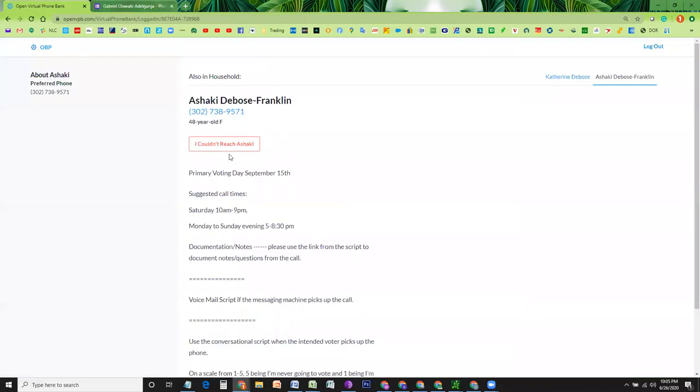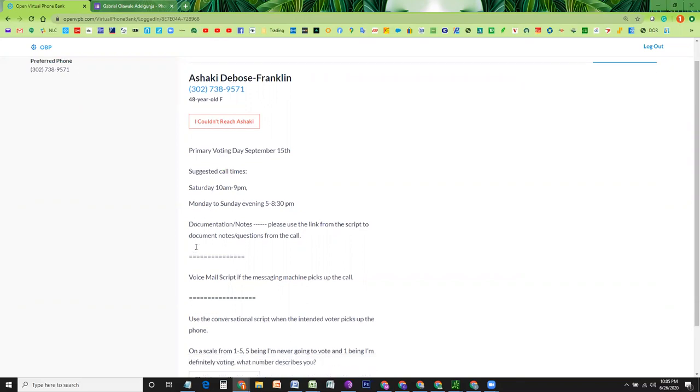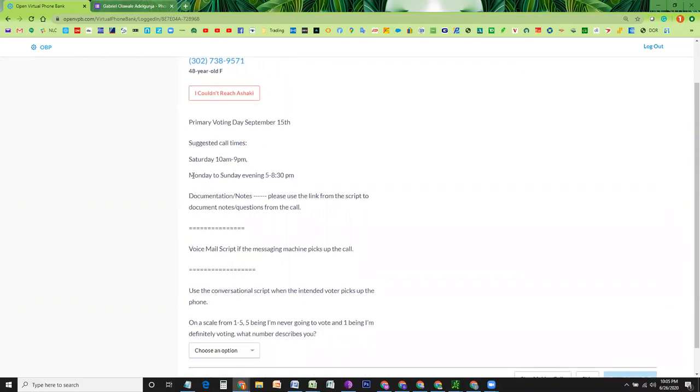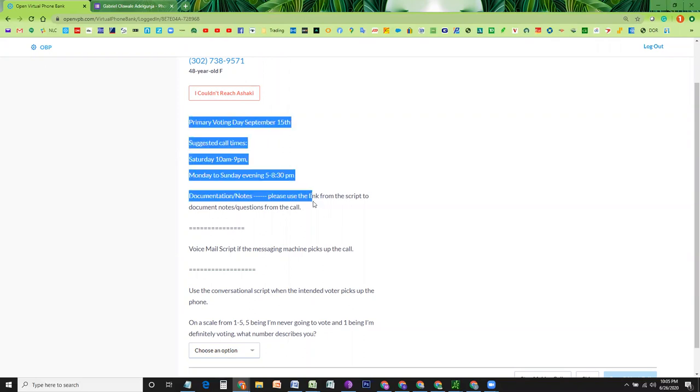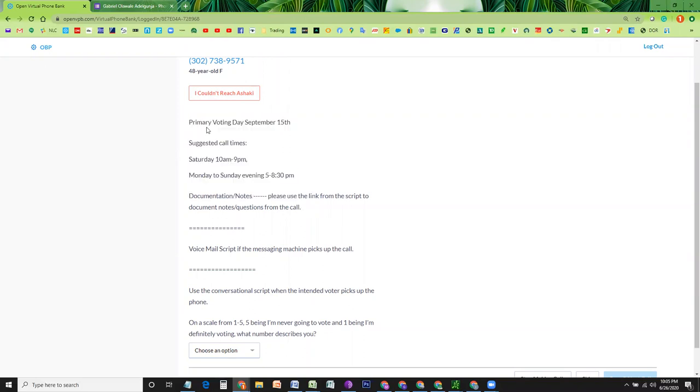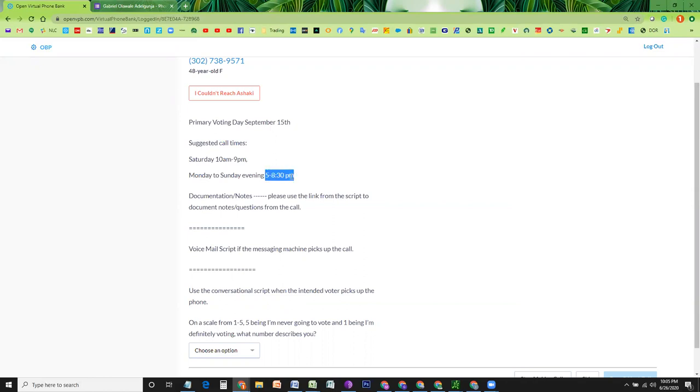Coming back to the page. If you are able to speak with the person, here are the instructions for you. Primary voting day is September 15. Suggested call times Saturday, 10 a.m. to 9 p.m. Monday to Sunday evening would be 5 p.m. to 8:30 p.m. Actually, this should say Sunday to Monday. So I will have it fixed in a little bit.